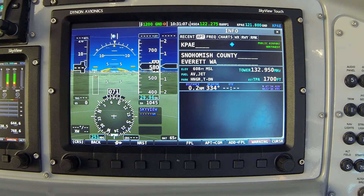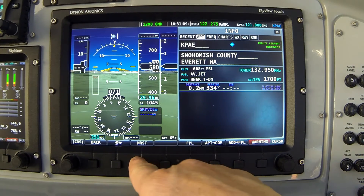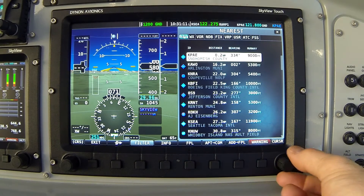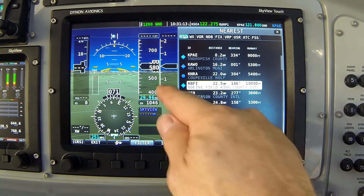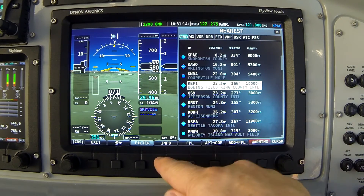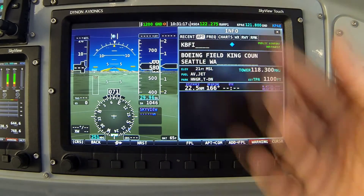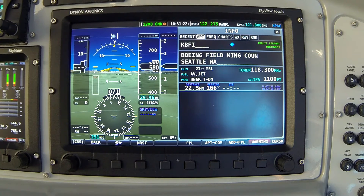To reverse that sequence — say I did want to see information about Boeing Field — I would go back to the nearest list, rotate my cursor down to highlight Boeing Field, and again when I press Info, the page is now showing me Boeing Field.